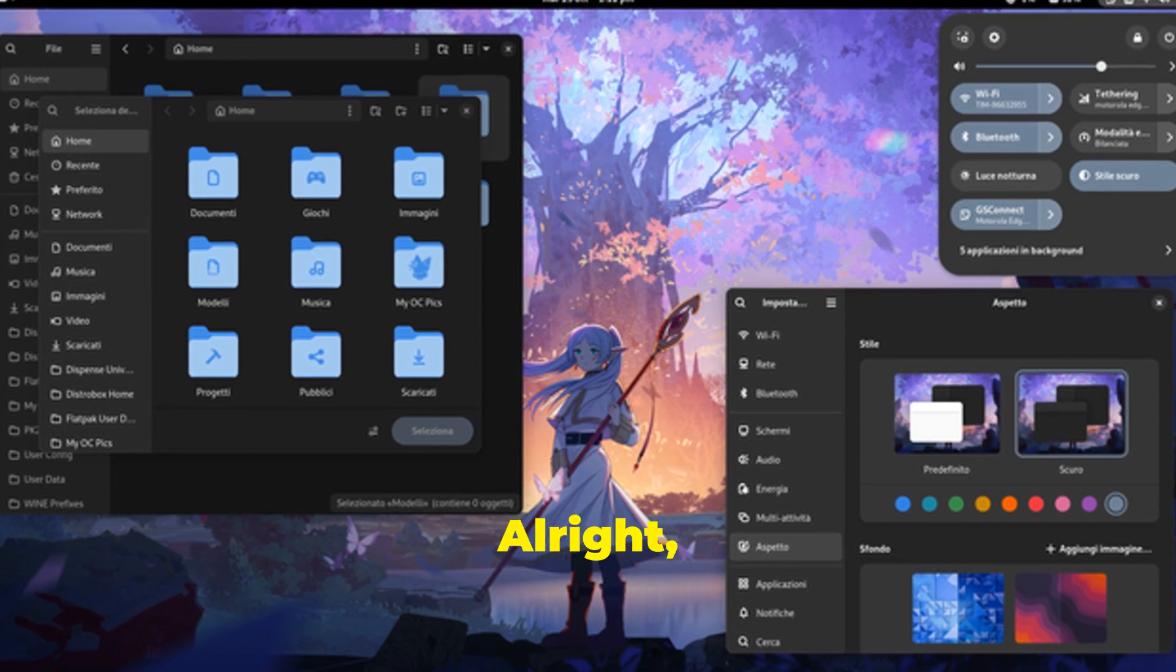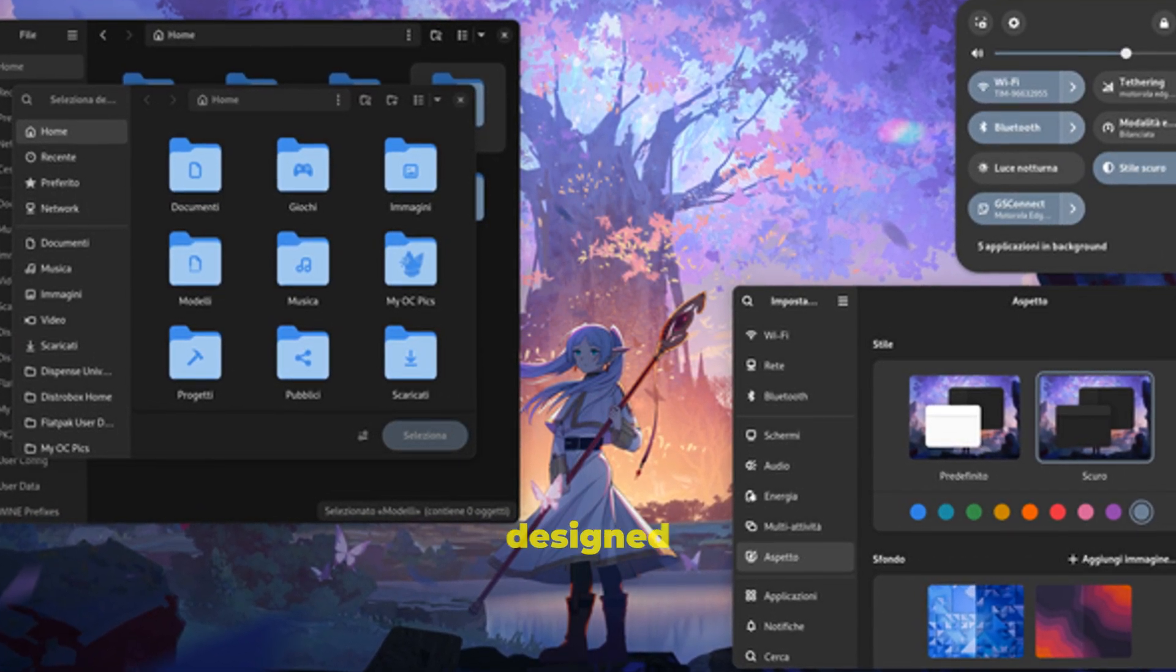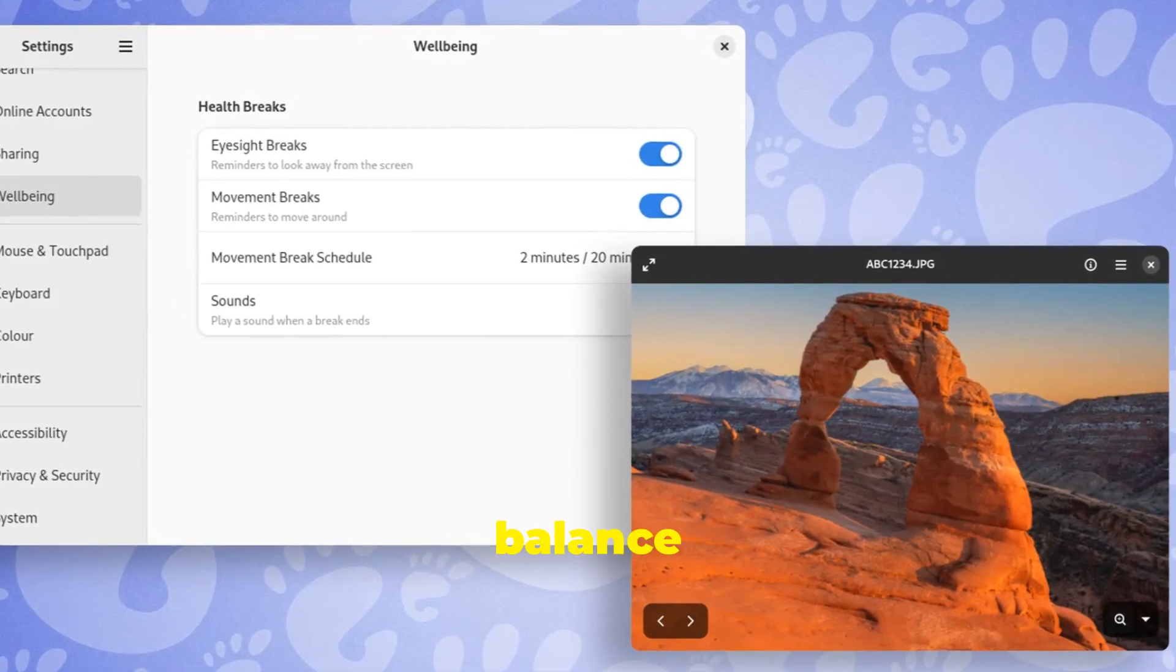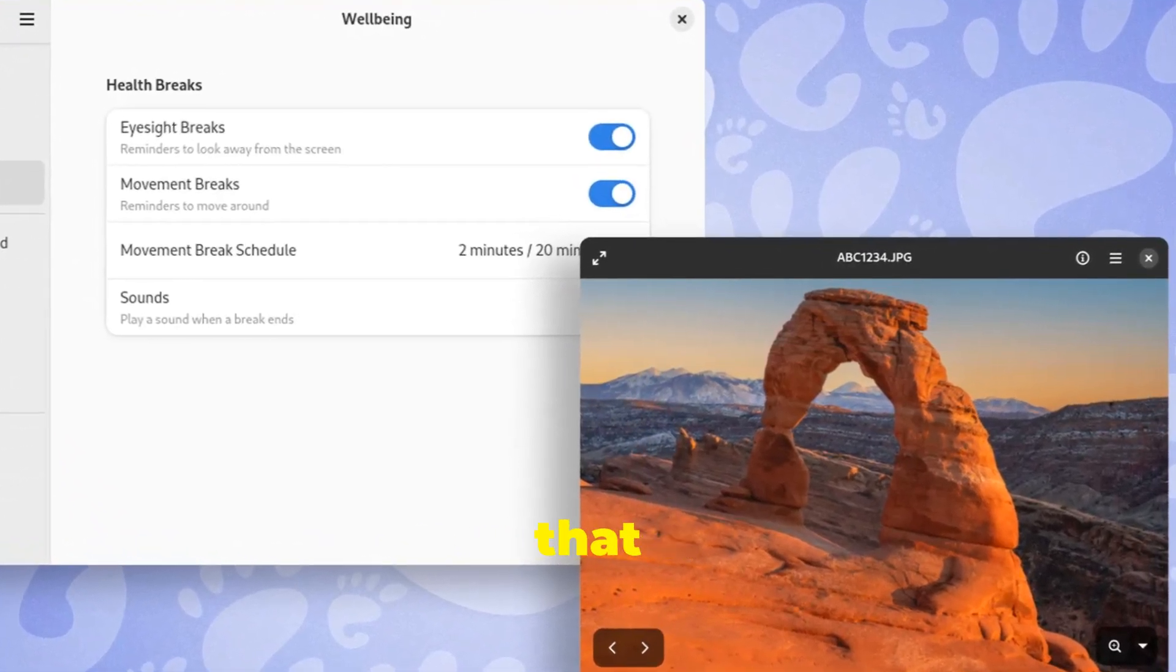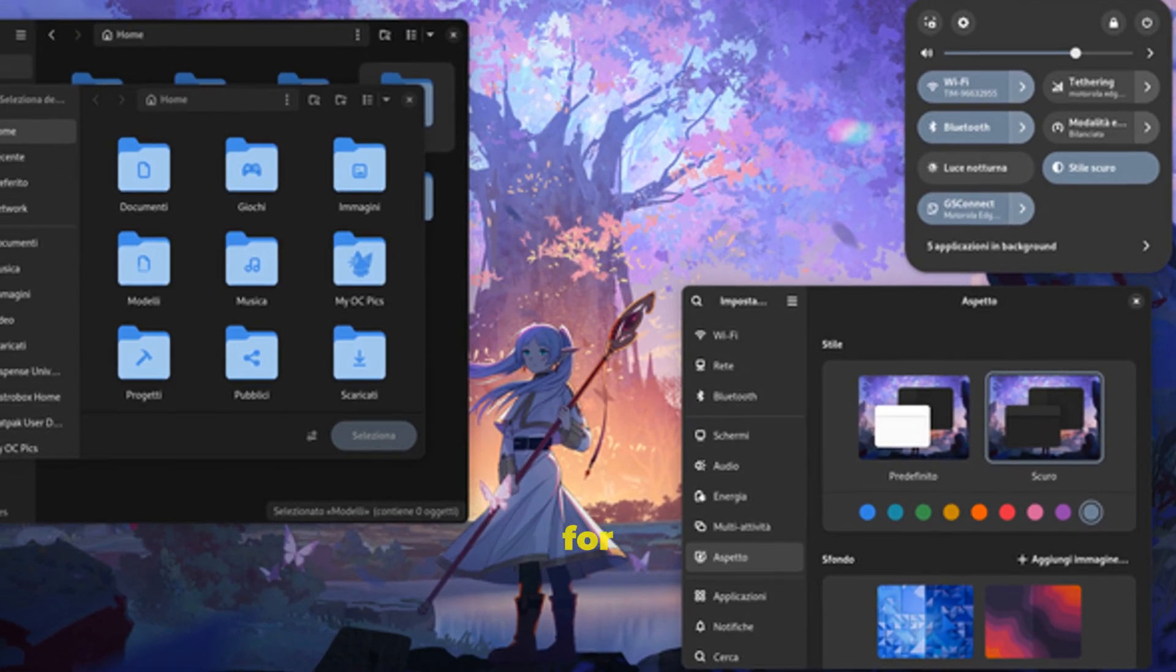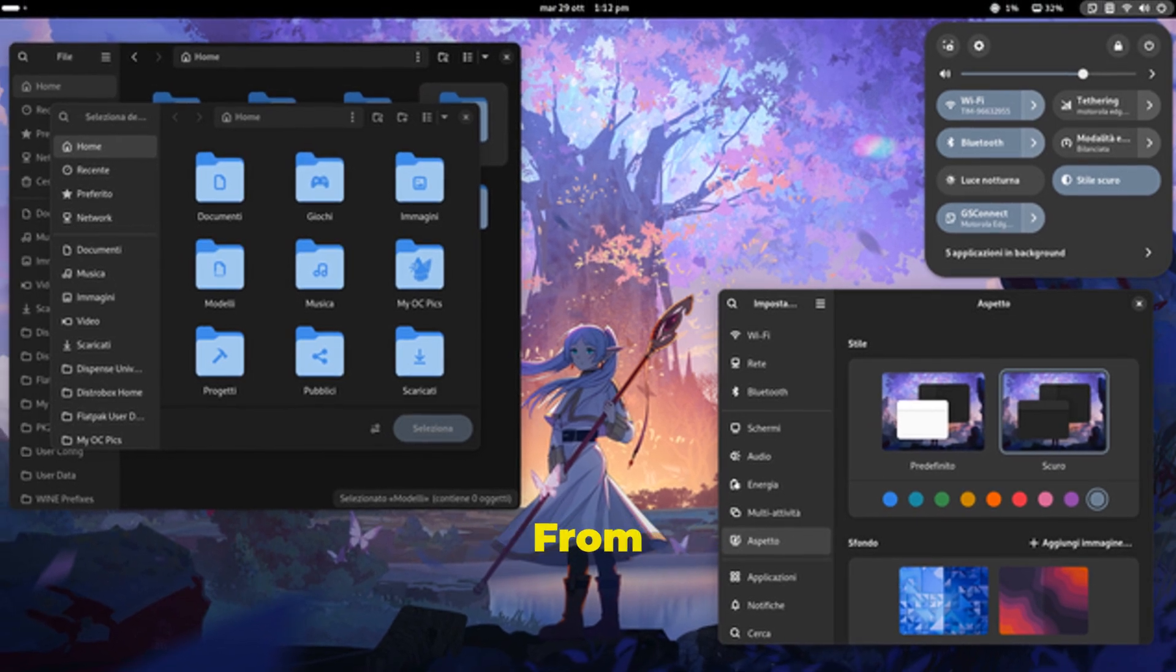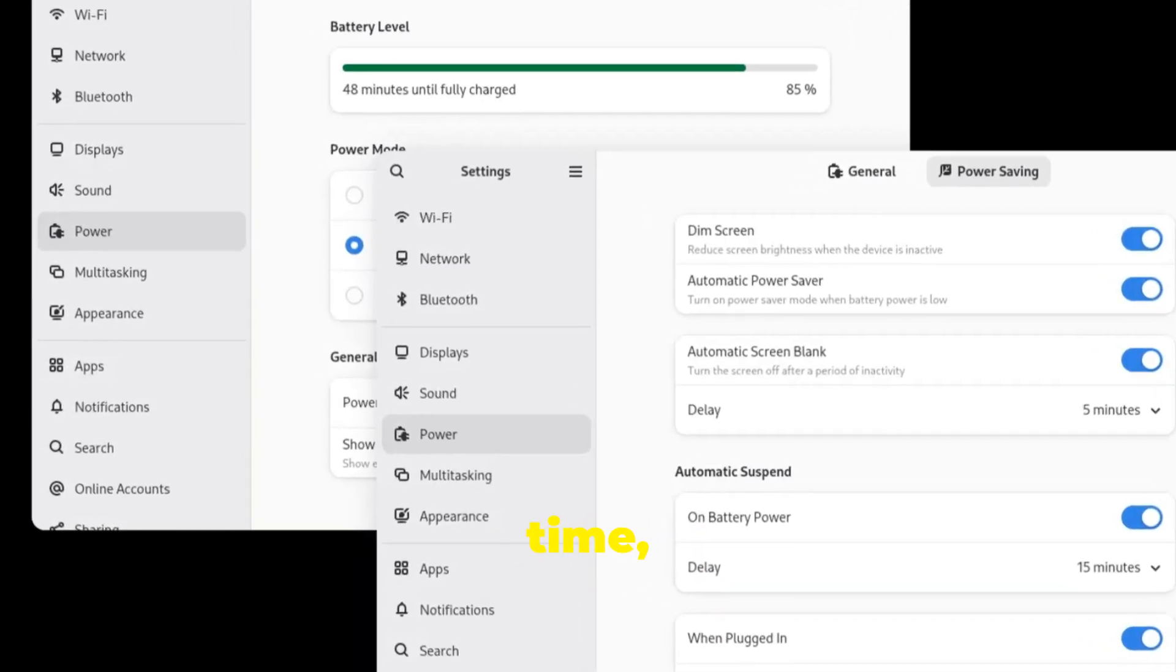All right, first up, let's talk about the star of the show, the well-being panel. This new feature is designed to help you take control of your digital habits and ensure you're maintaining a healthy balance between screen time and offline activities. It's like having a personal assistant that keeps an eye on your digital life. This bad boy gives you a central hub for managing all things related to your digital well-being.